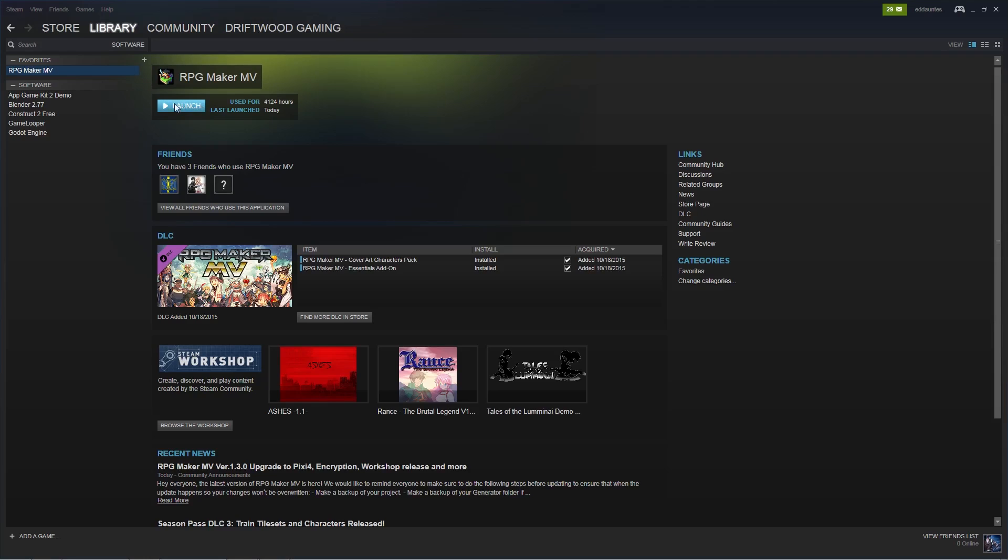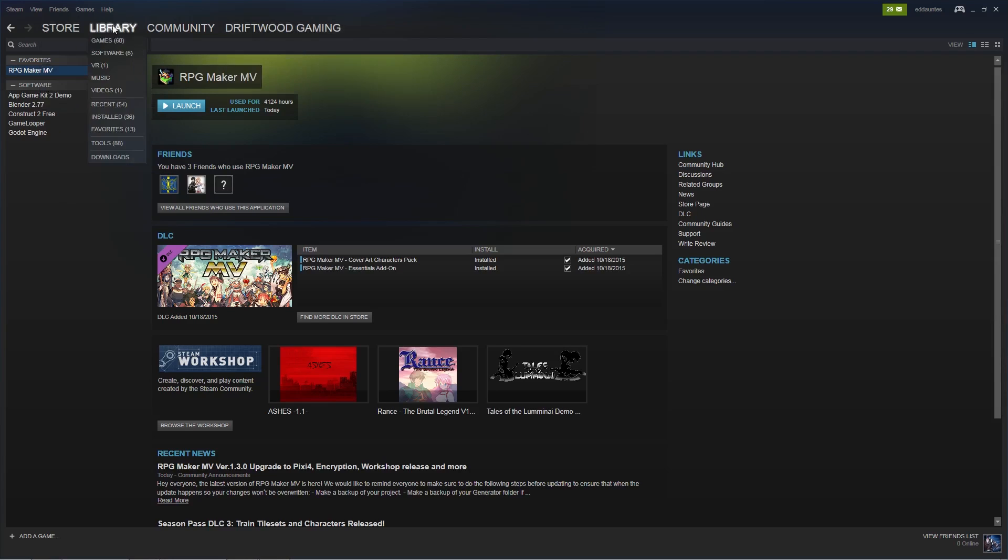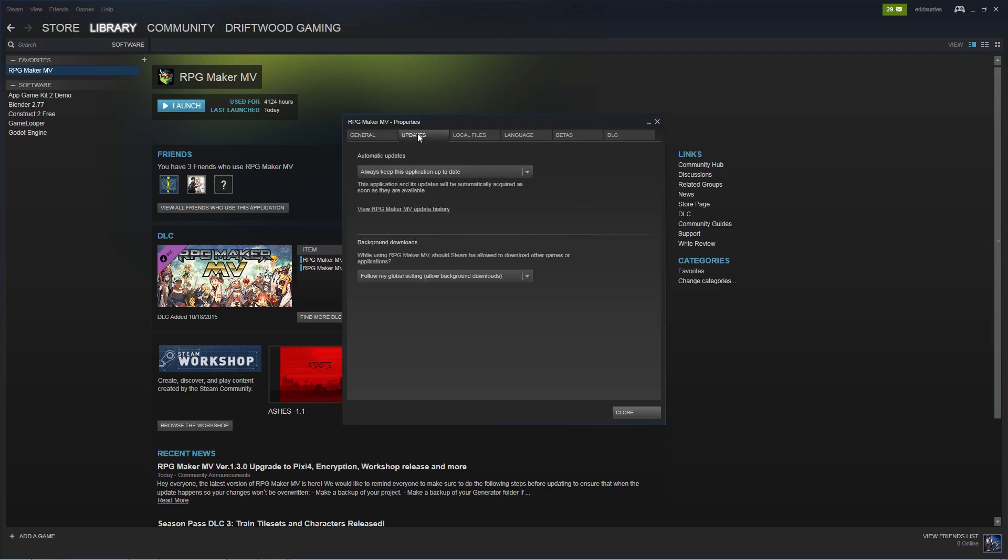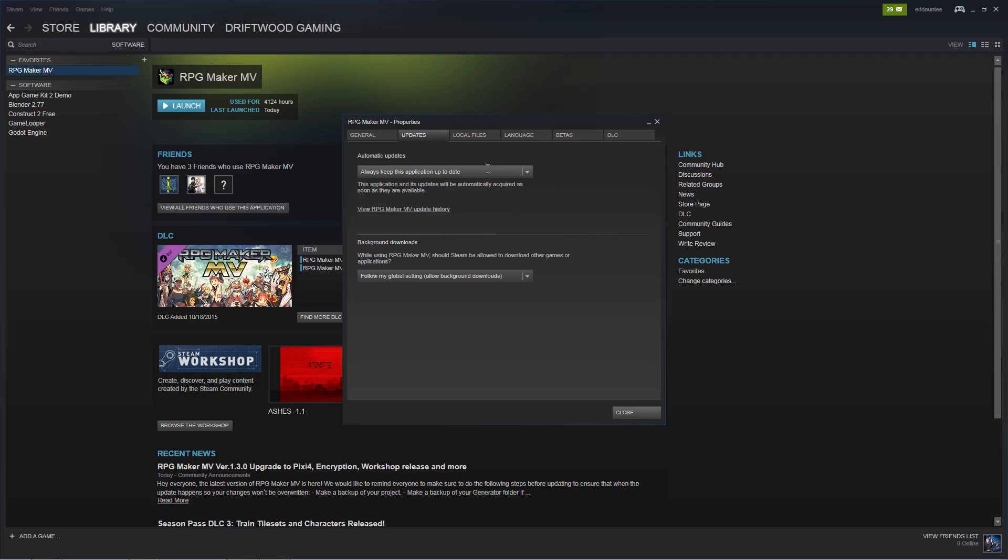If you create a new project then it's going to be automatically 1.3 if you've updated. If you're using Steam and you don't know how to update, go to your Steam under applications, go to properties, and you'll see updates. You can choose to keep this up to date automatically or only update it when I launch the application. So your settings will be right here.